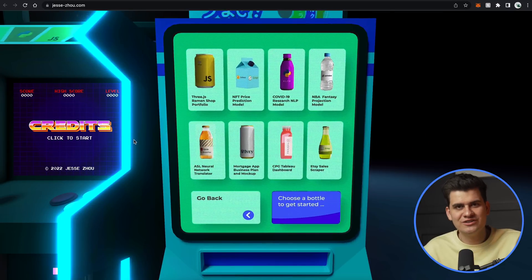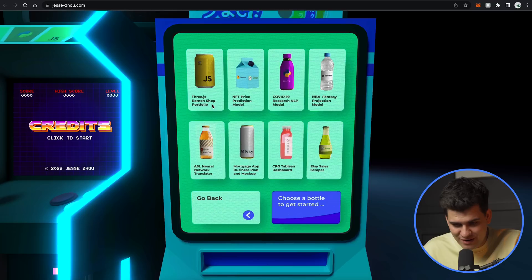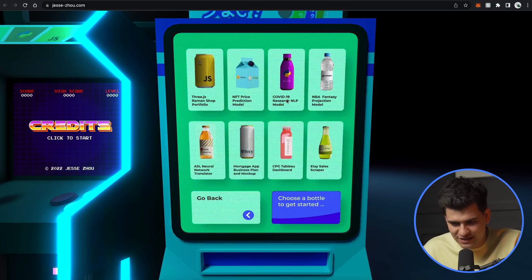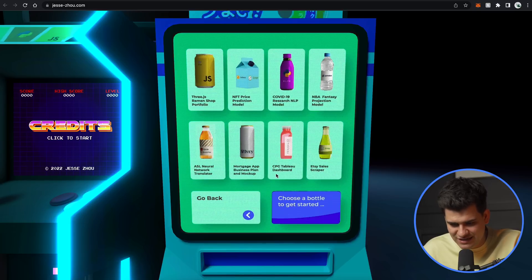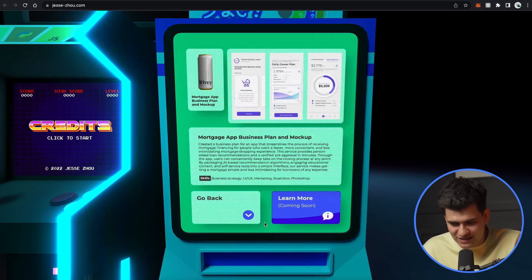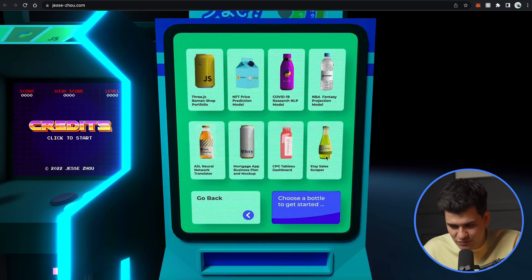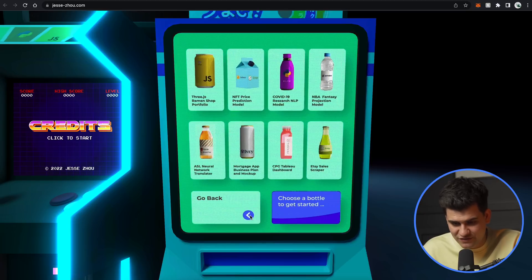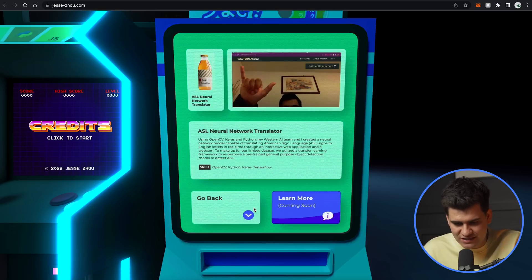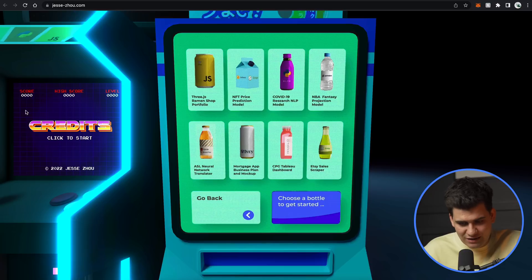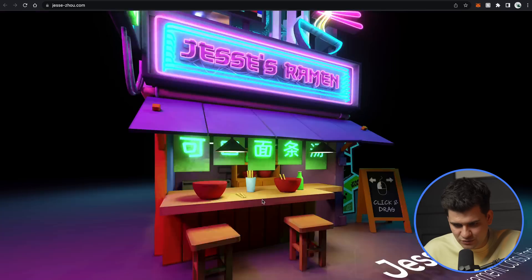Oh my God. Look at those projects. Three.js ramen shop portfolio, NFT price prediction model. Go back. NBA fantasy project model. Nice. Mortgage app business plan and mockup. So, and he shows you his skills that he used to make this. So if we go on Etsy sales scraper and Python, scrapy, sorry, and Python. ASL neural network transition, OpenCV, Python, Keras and TensorFlow. So yeah, it's really cool, but I'm just more interested about this game on the left and how do I play it? Click to start. It's not clicking. So maybe let's go back. Let's see what else he has.